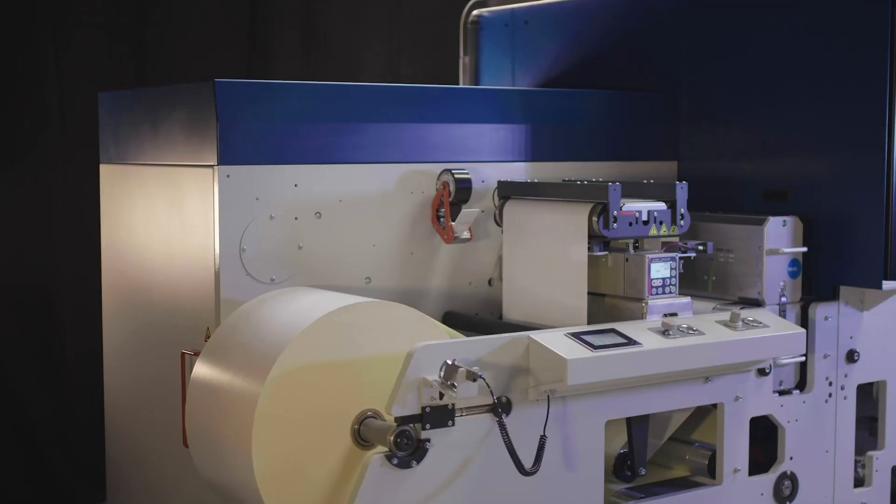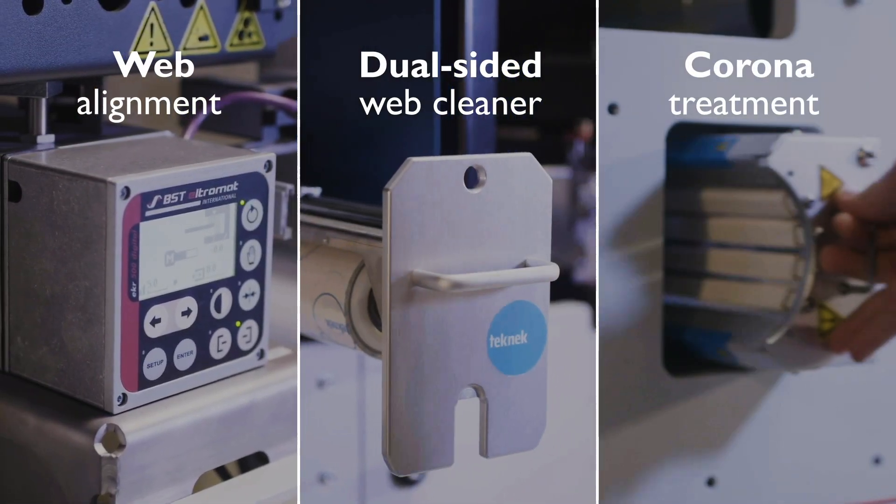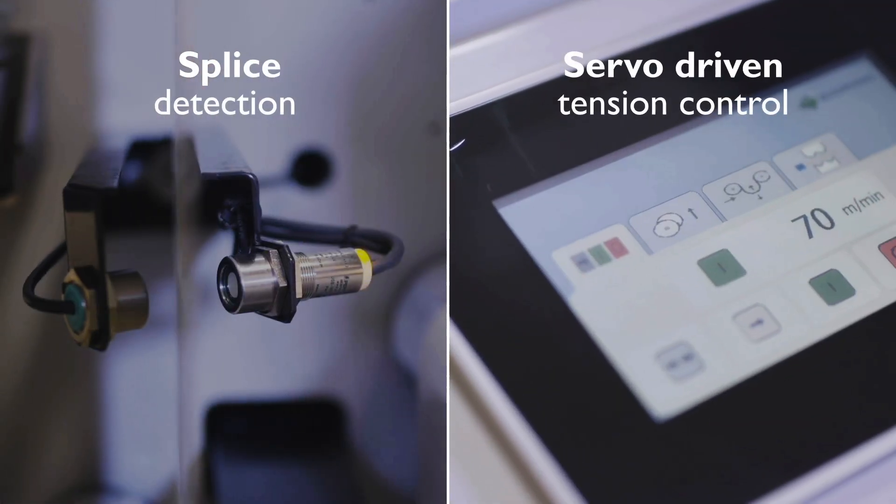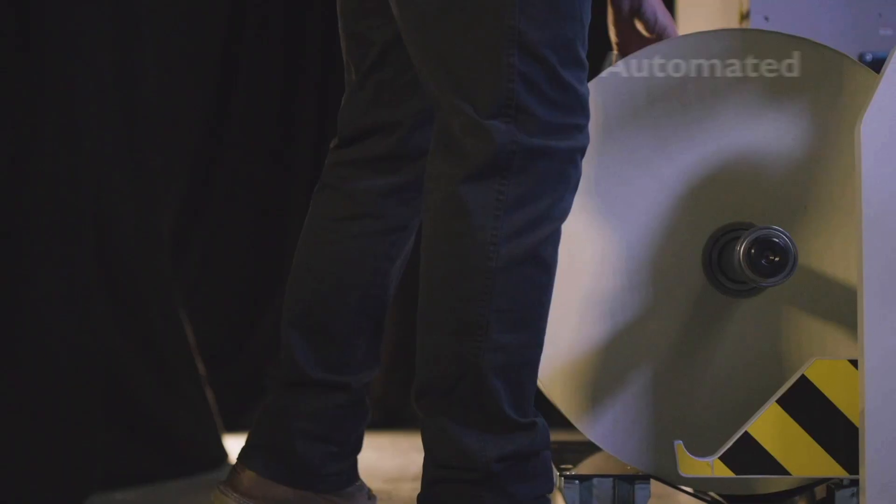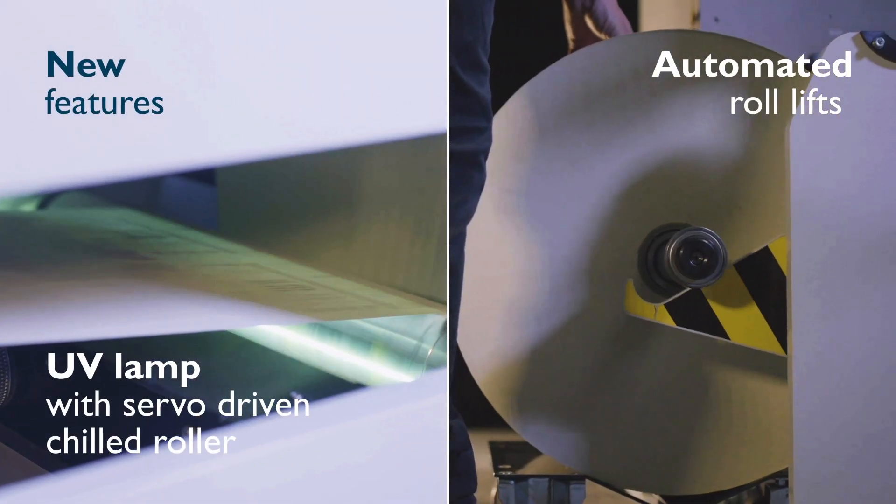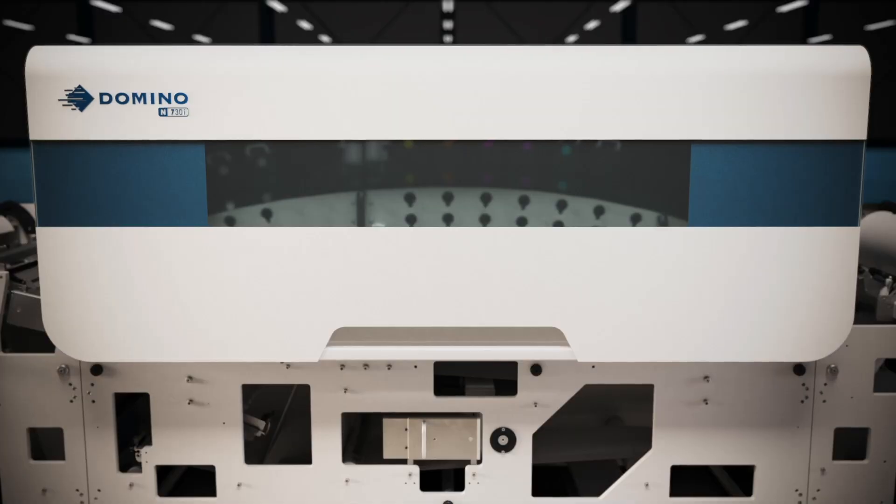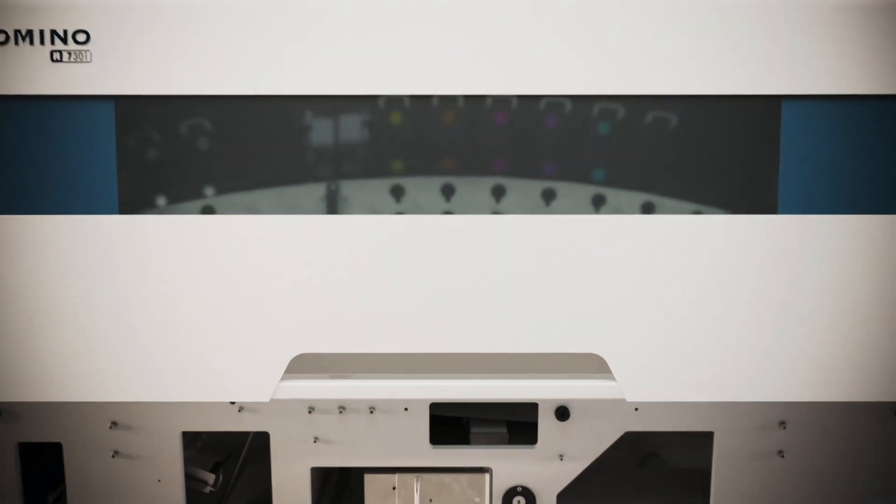Some of the features that our customers expect and trust remain the same, and we've added in new features. Other features have been totally transformed.